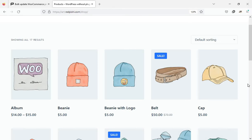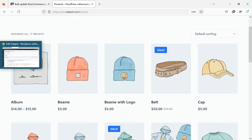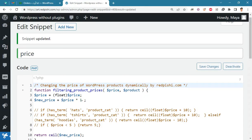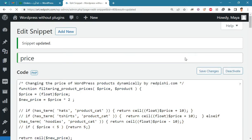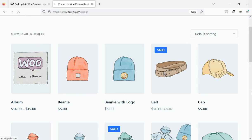Let's say you're running a special promotion or you want to do A/B testing, but you don't want to manually change thousands of prices. In these cases, the best way is to update WooCommerce product prices programmatically. This way you can update the prices with a simple formula — for example, let's double the price of all products on the site.